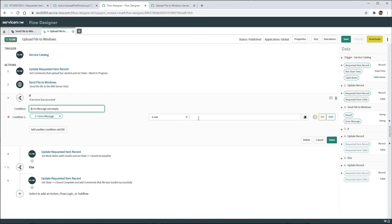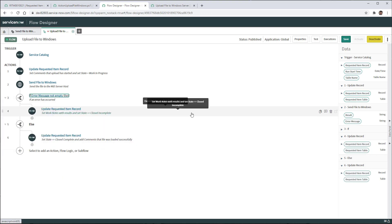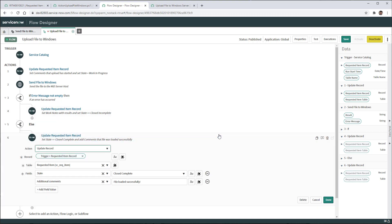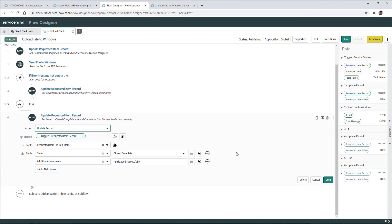If we get an error message on the variable error message coming from the action send file to Windows, in other words, if the error message is not blank, that means we got some sort of error. And what we're going to do is to update the requested item with work notes containing the error message and we're going to change the state of the requested item to close and complete. Here you can add the logic necessary. Perhaps this would have to be assigned to service desk to investigate or upload the file manually when the automation fails. Otherwise, if we're not getting any error message, then we change the state to close complete and we add the additional comments that the file has been loaded successfully.